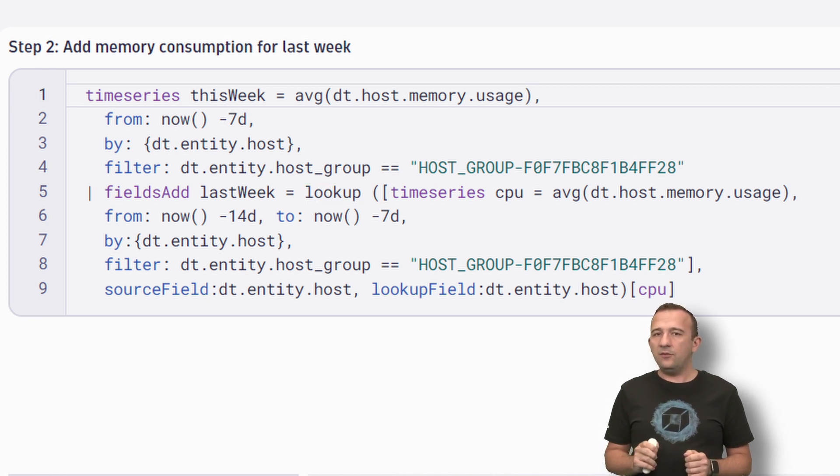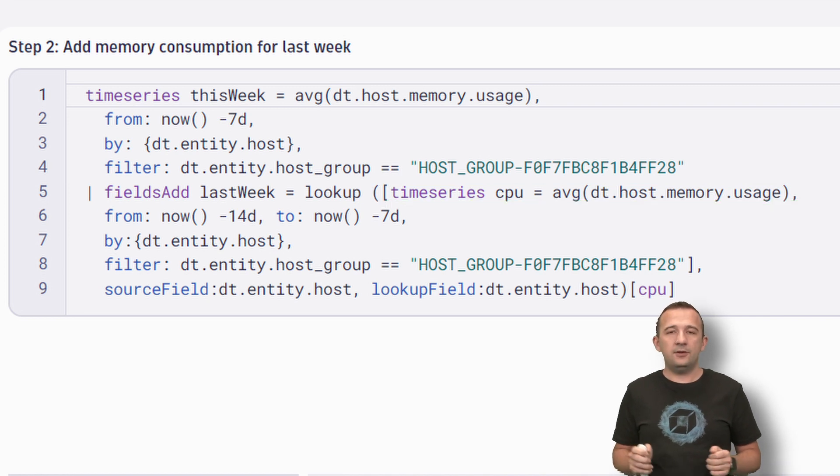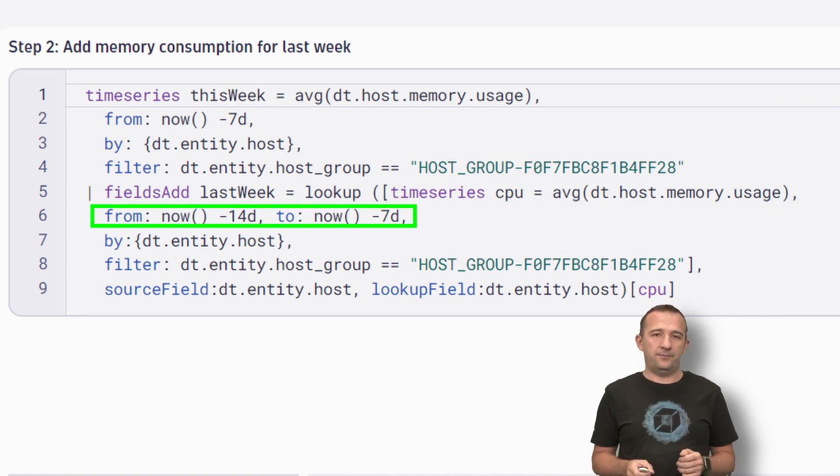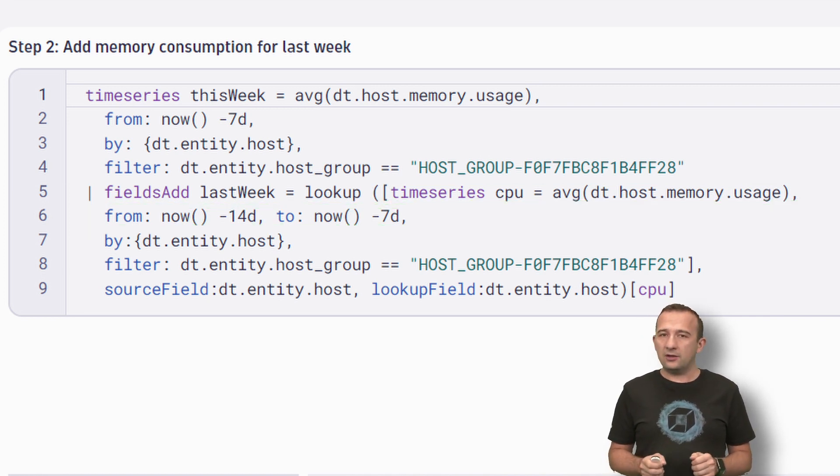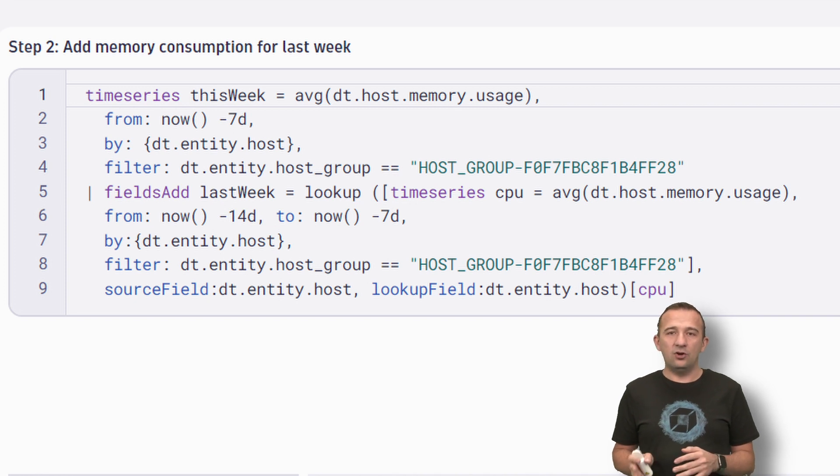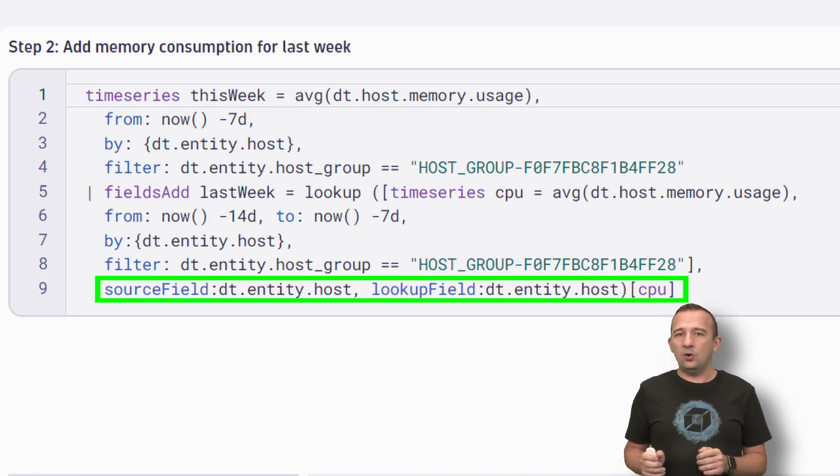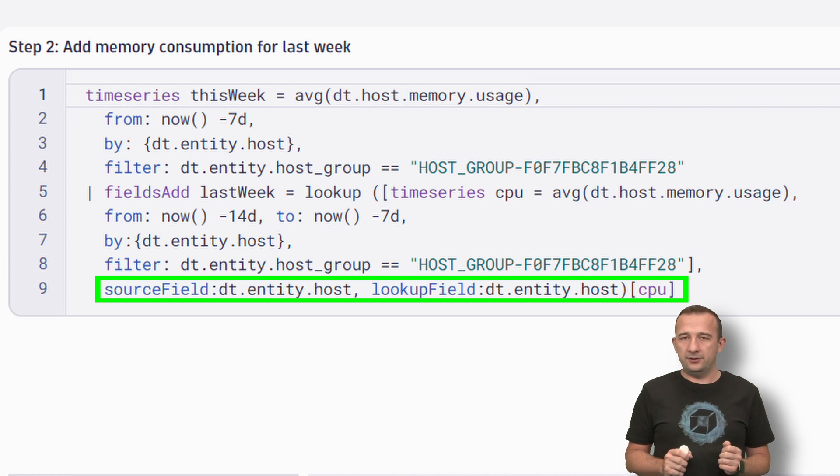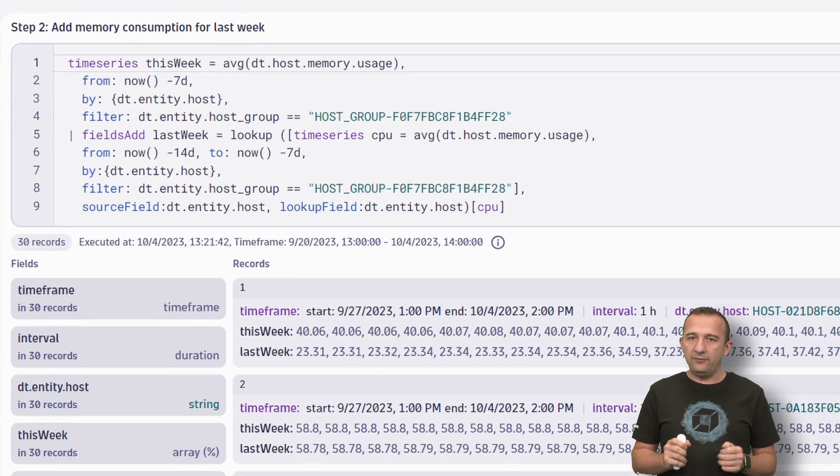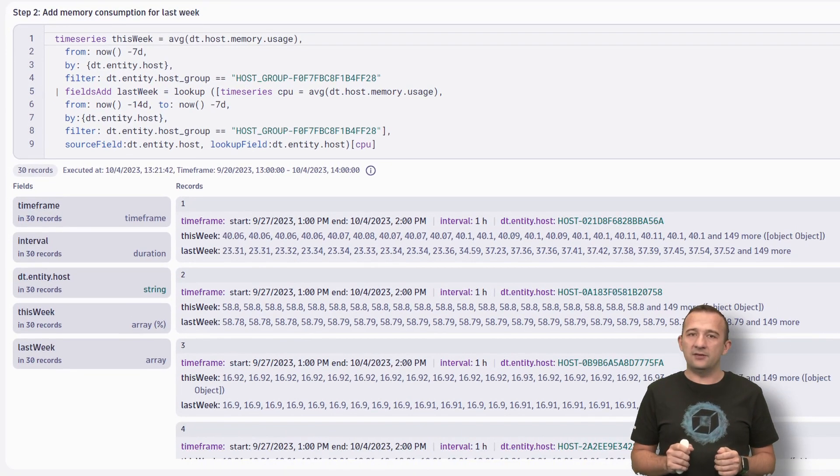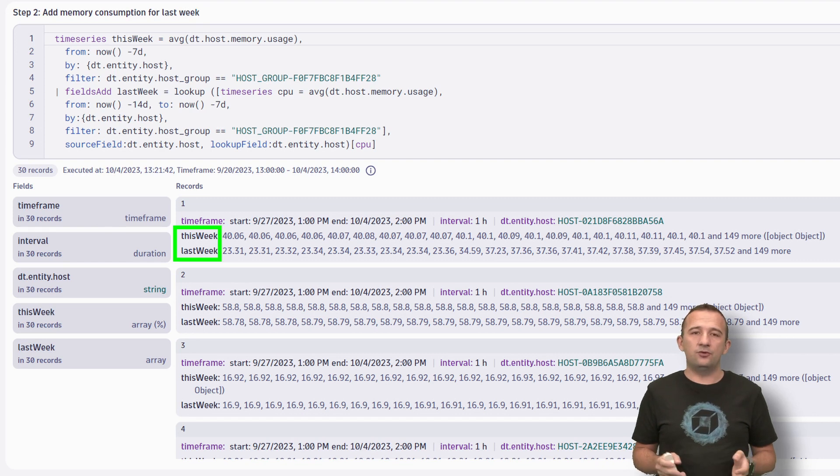The query for the function is the same as before, only with a different time frame. To get the correct memory consumption of the actual host, you set the SourceField and LookupField parameters. Every record now has information about memory consumption of two weeks ago.